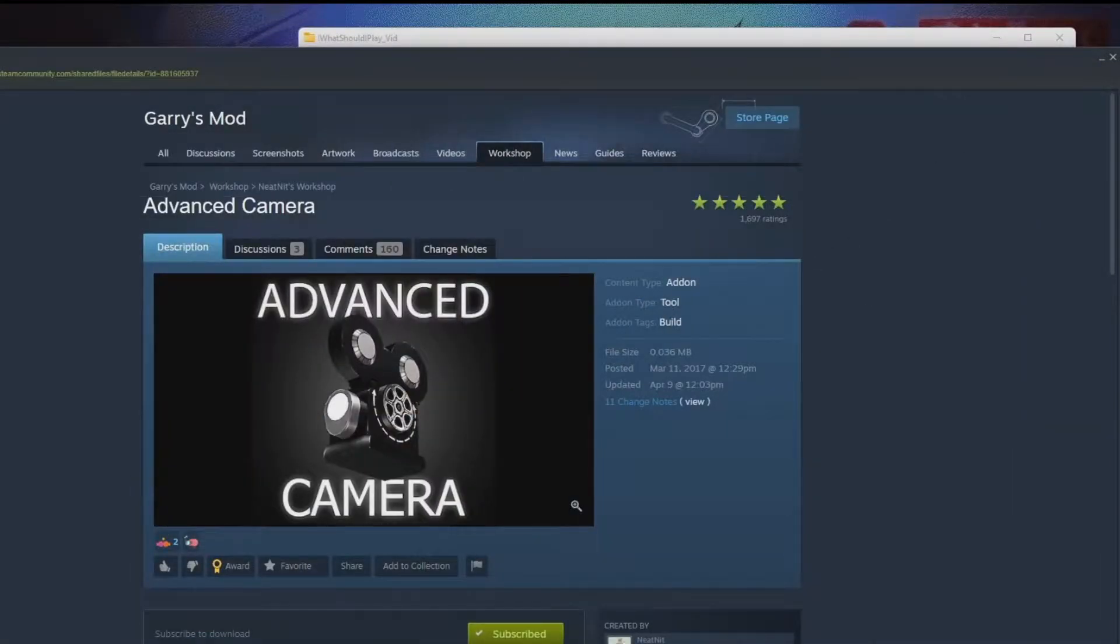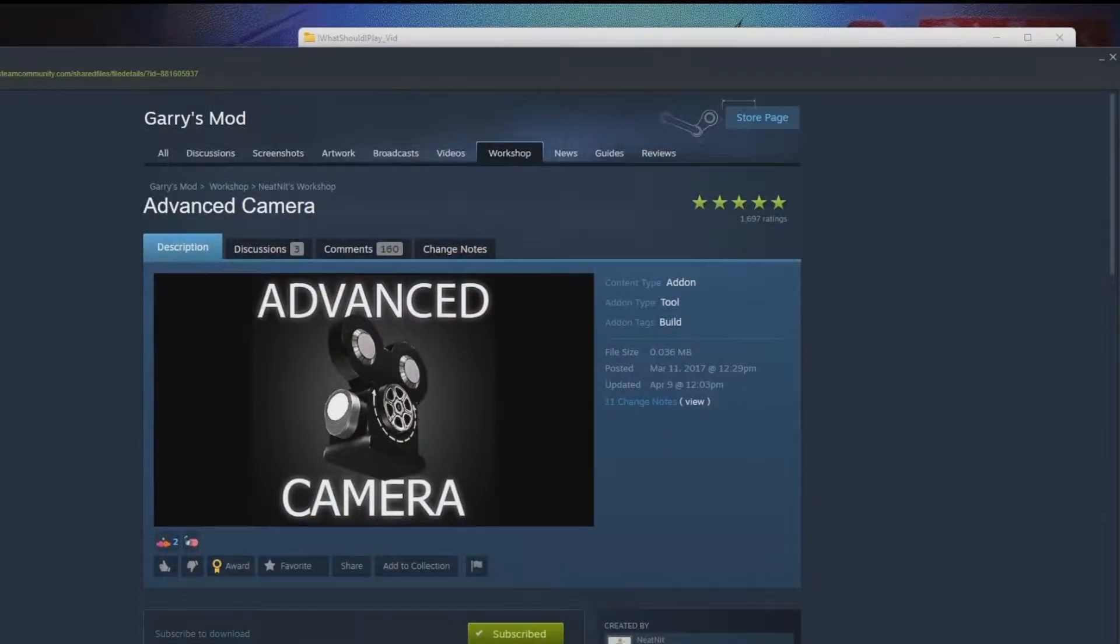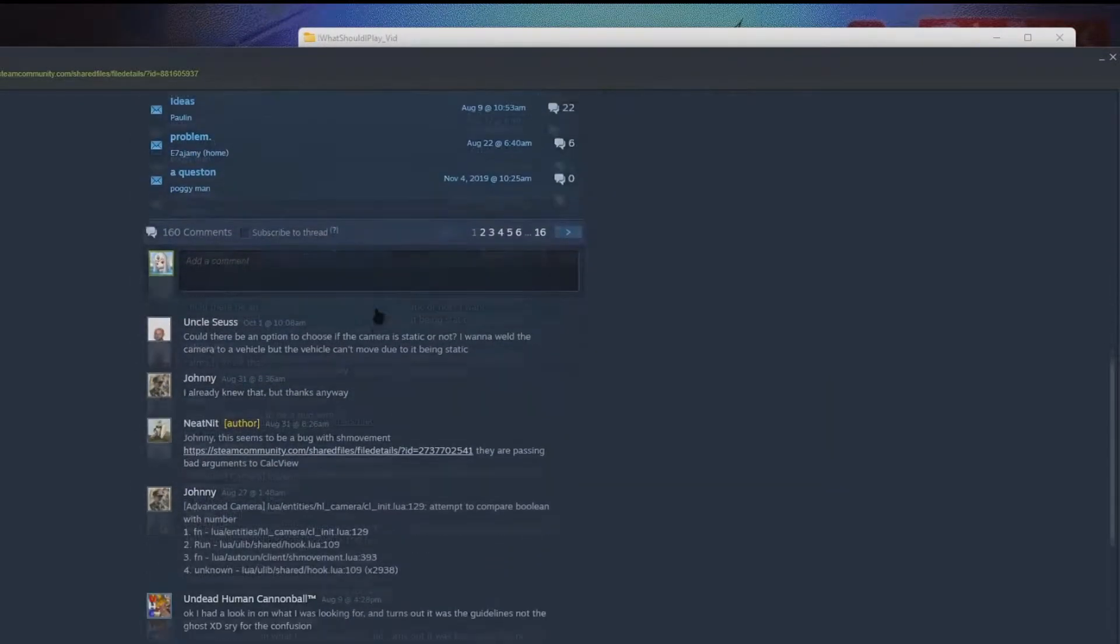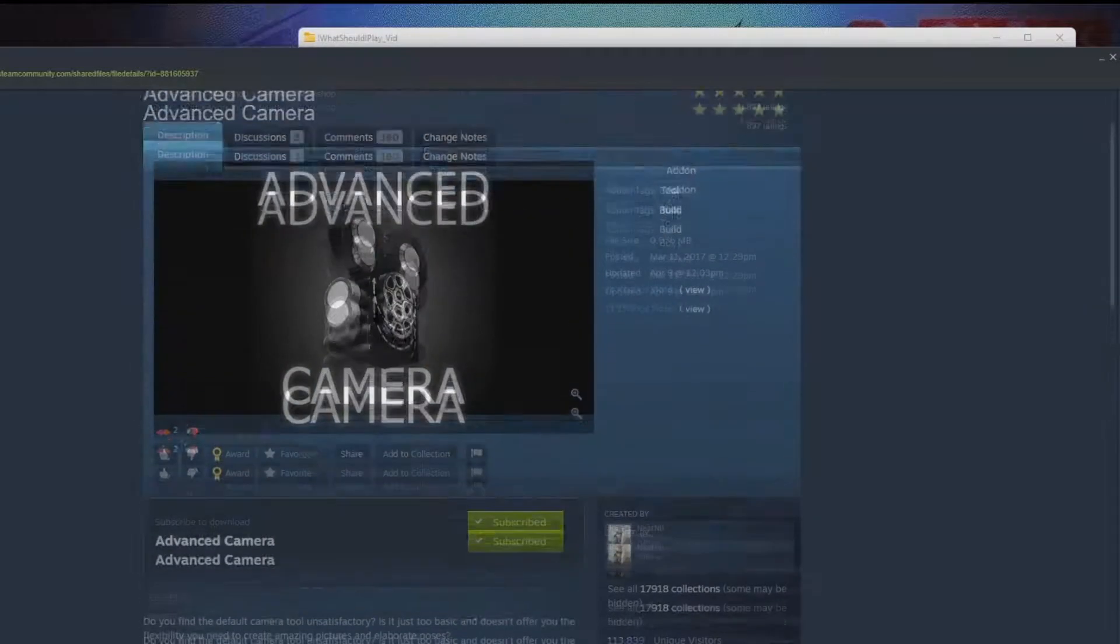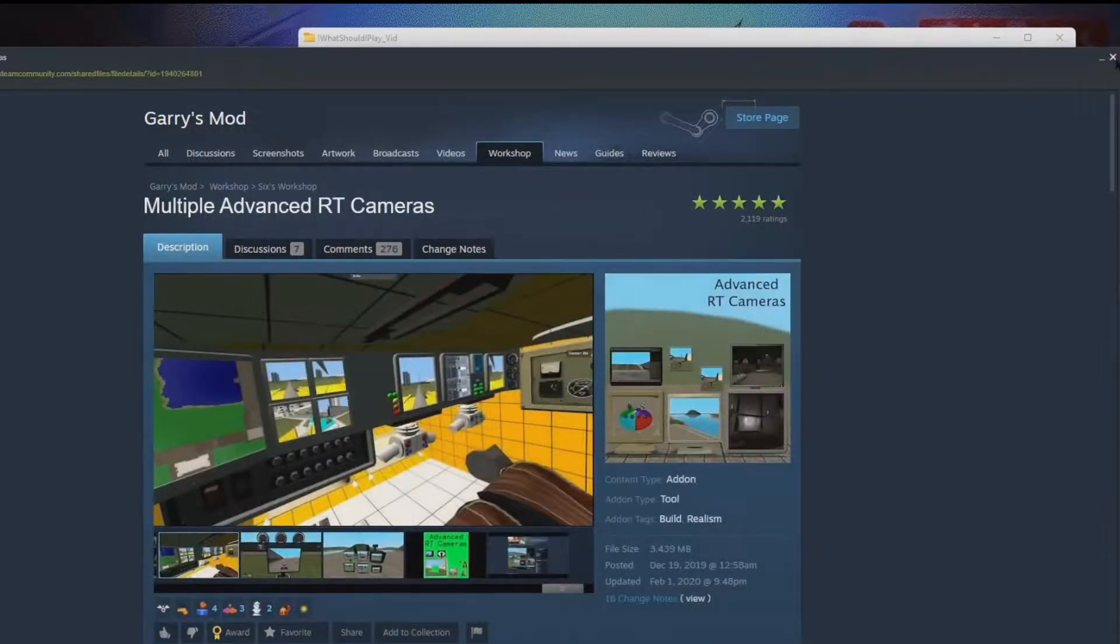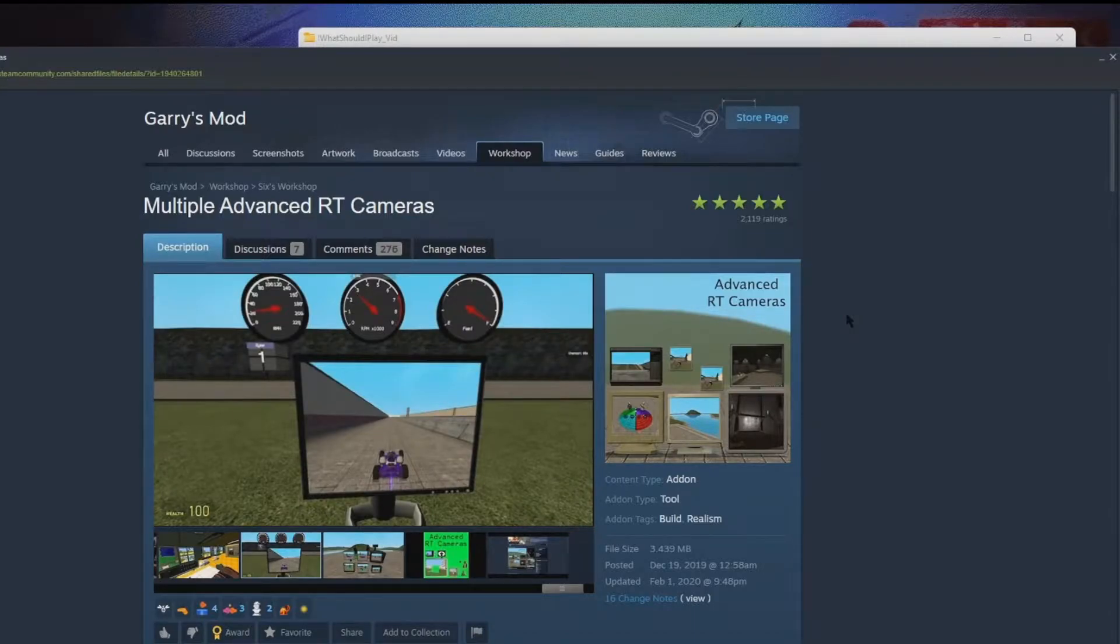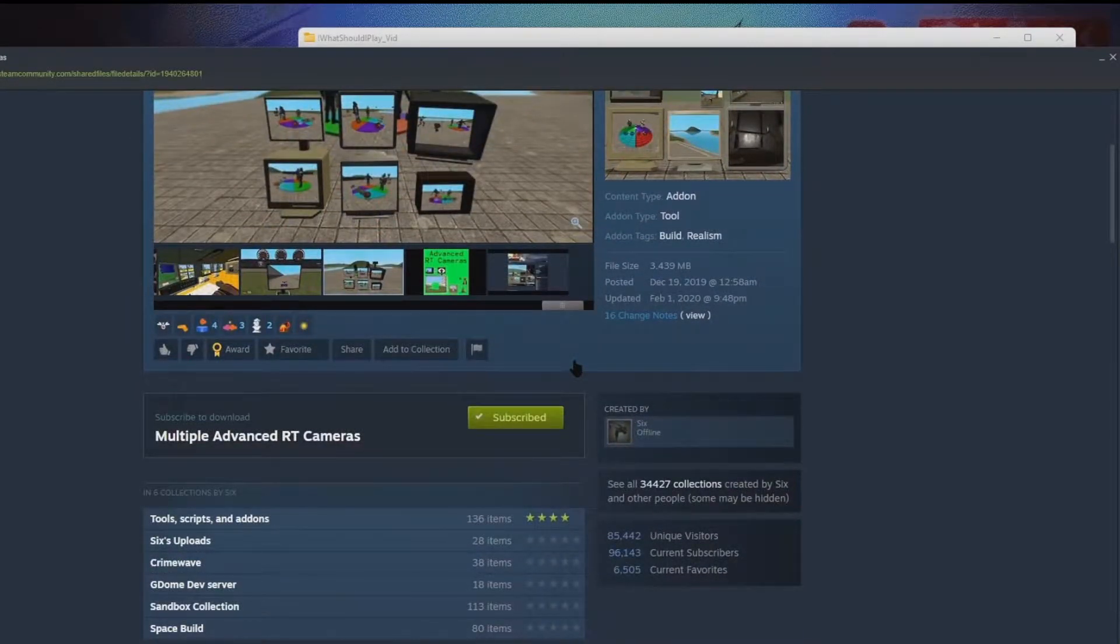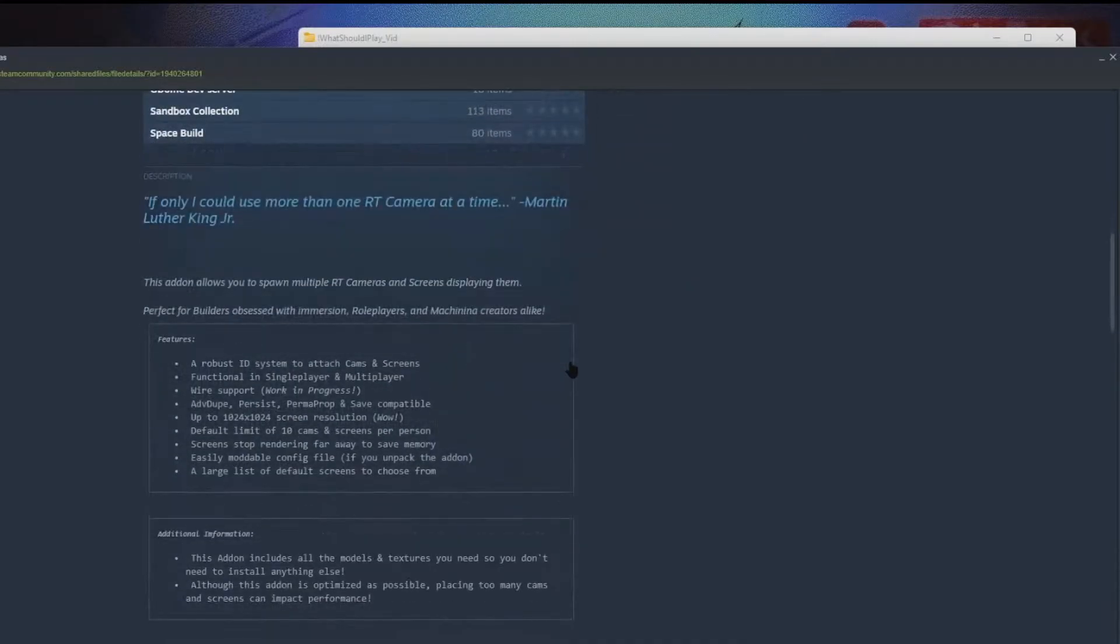And we'll go through how I set up these mods in gmod to get what I get. Very simple and straightforward. We'll just go ahead and subscribe to both of these and they'll show up in game.